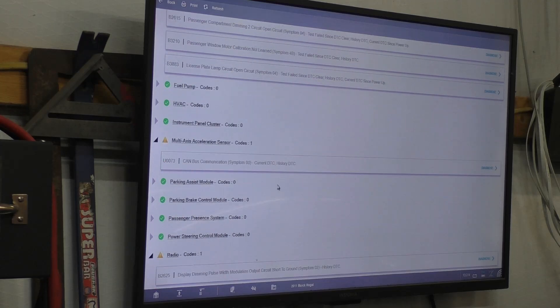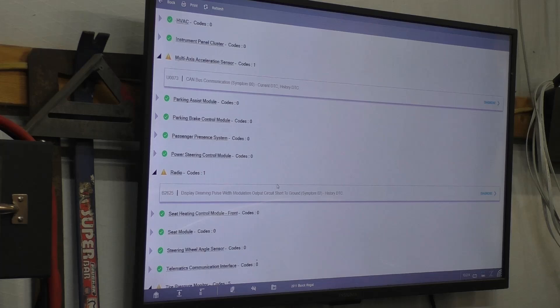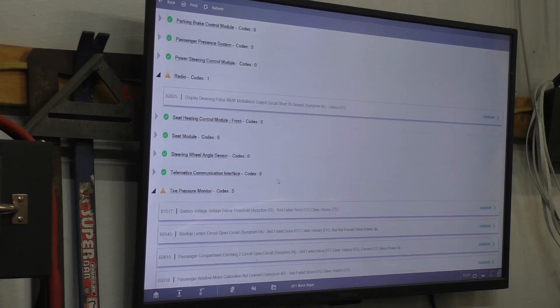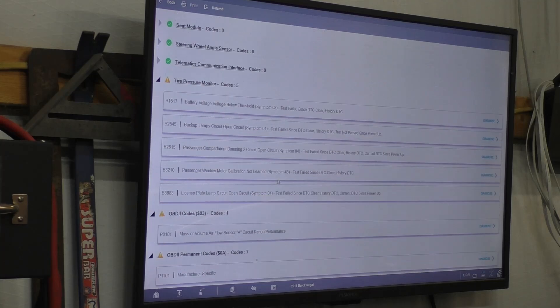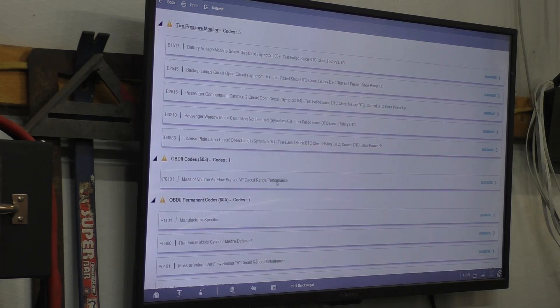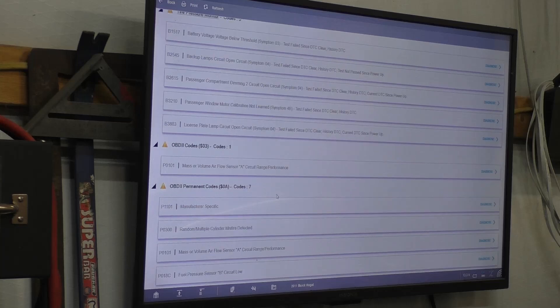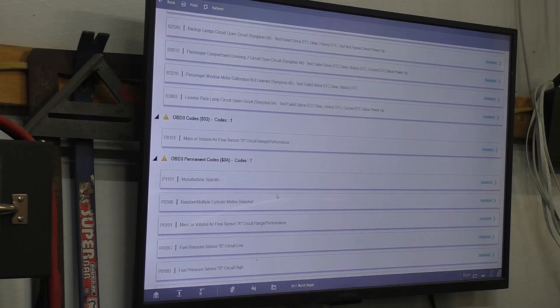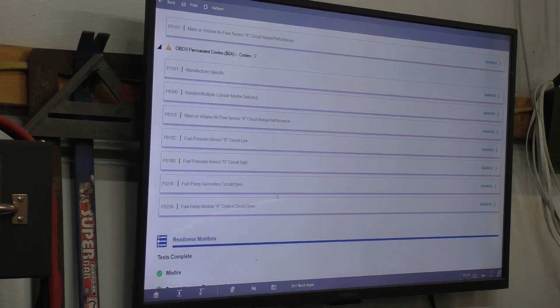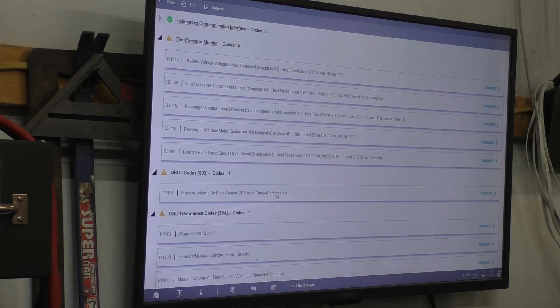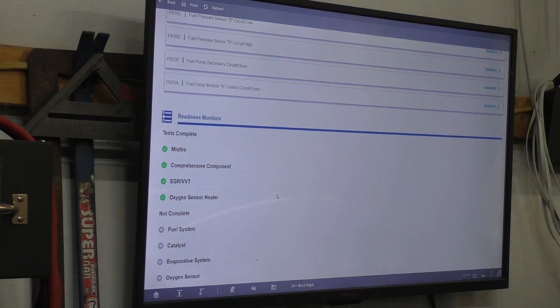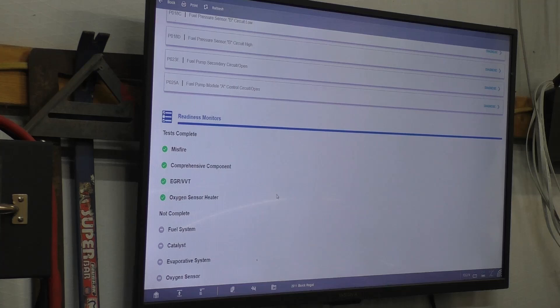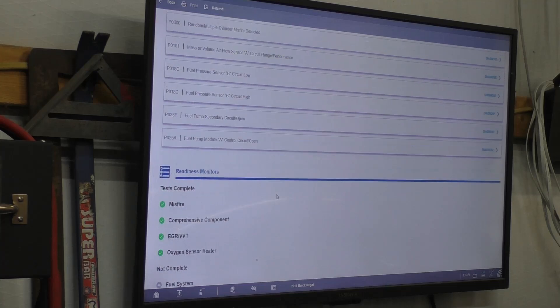Catalyst is not complete, oxygen sensors not complete, evaporative system not complete, oxygen sensor heater is complete, EGR, PBT complete, comprehensive component and misfire passed. There's no fault, however.